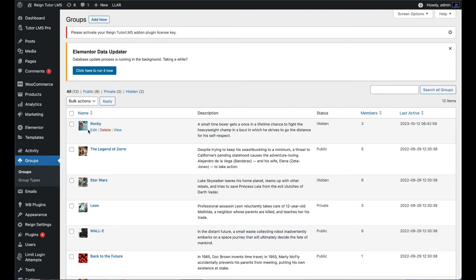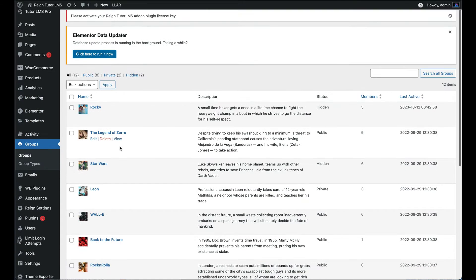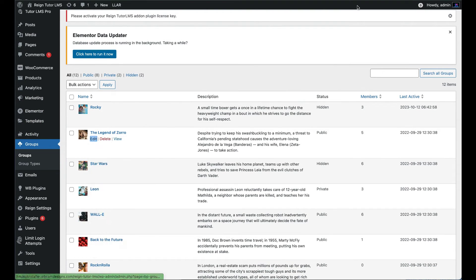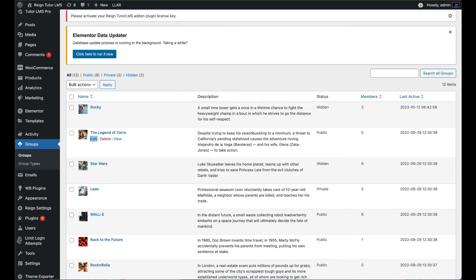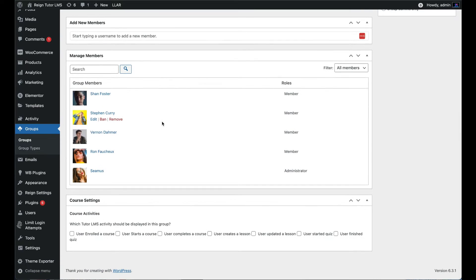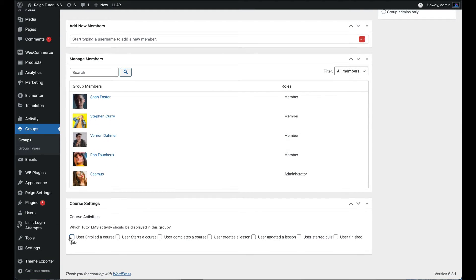Go to a group tab in dashboard. Here it will allow you to edit a group. Select a group and edit it. Under group edit go to course activities and enable the Tutor LMS activities.